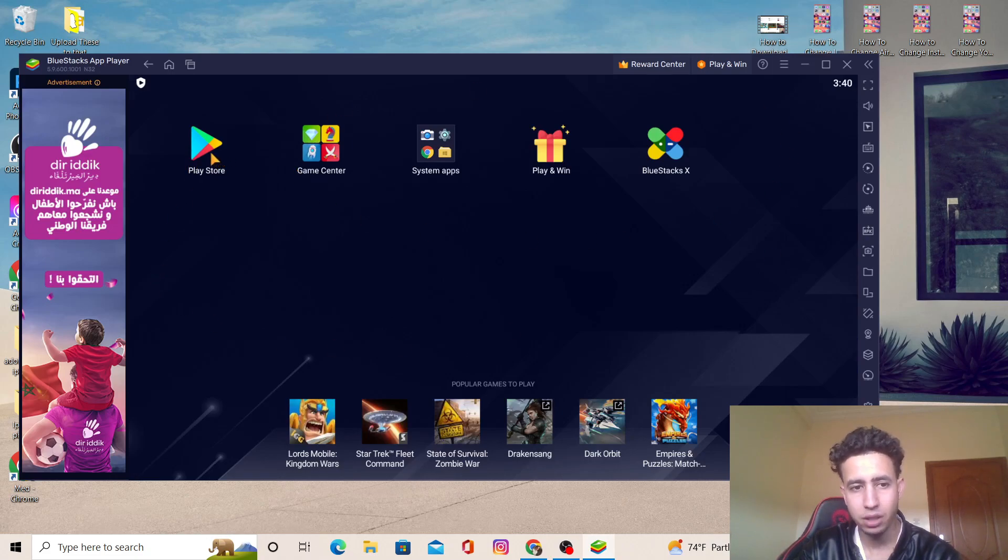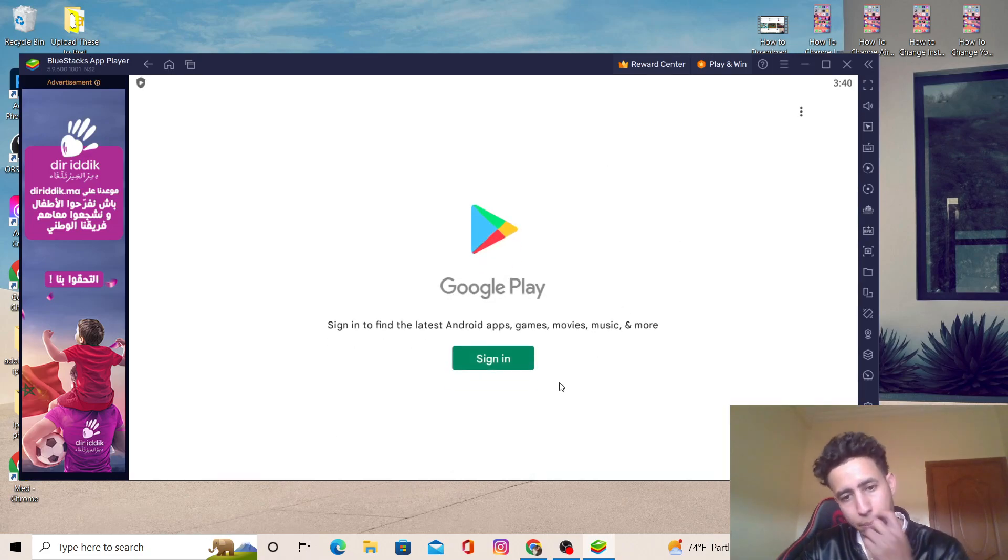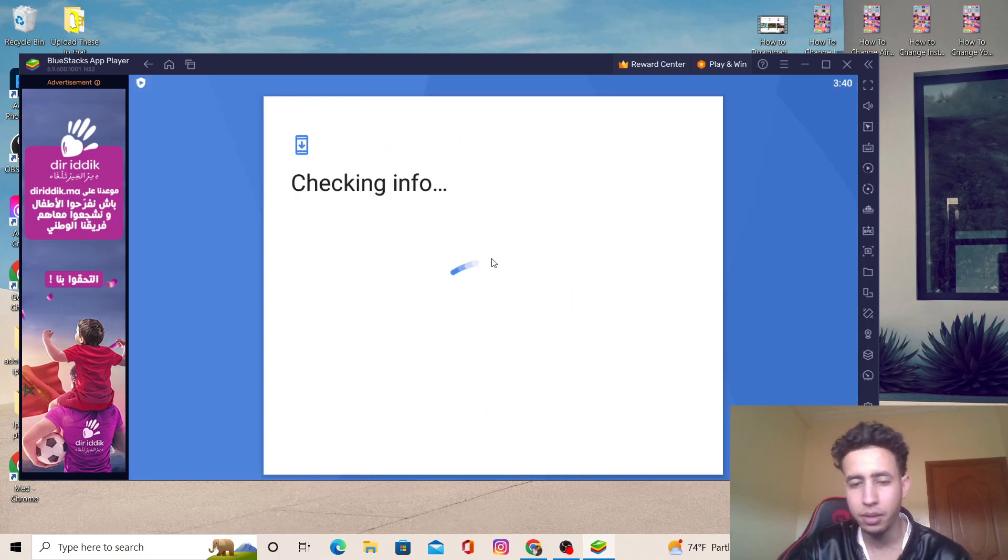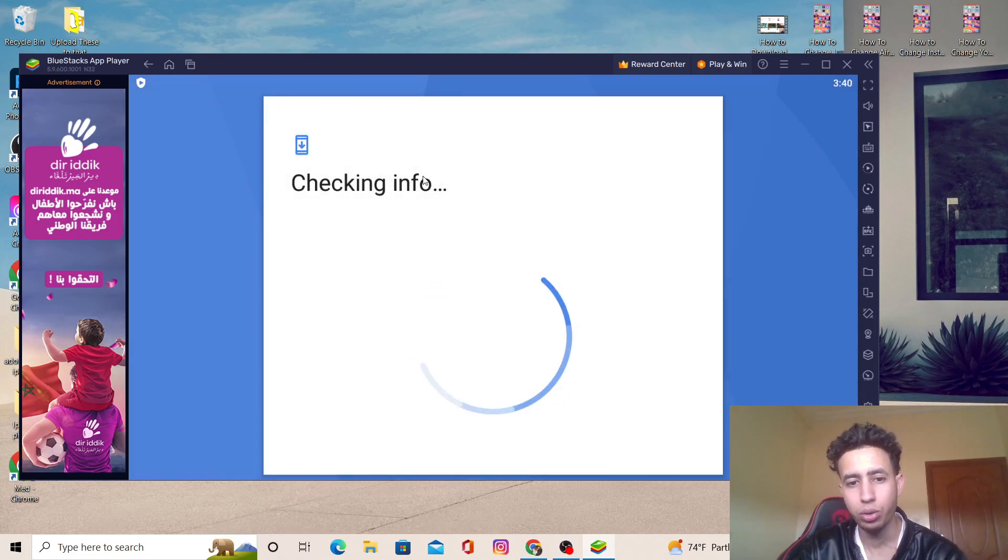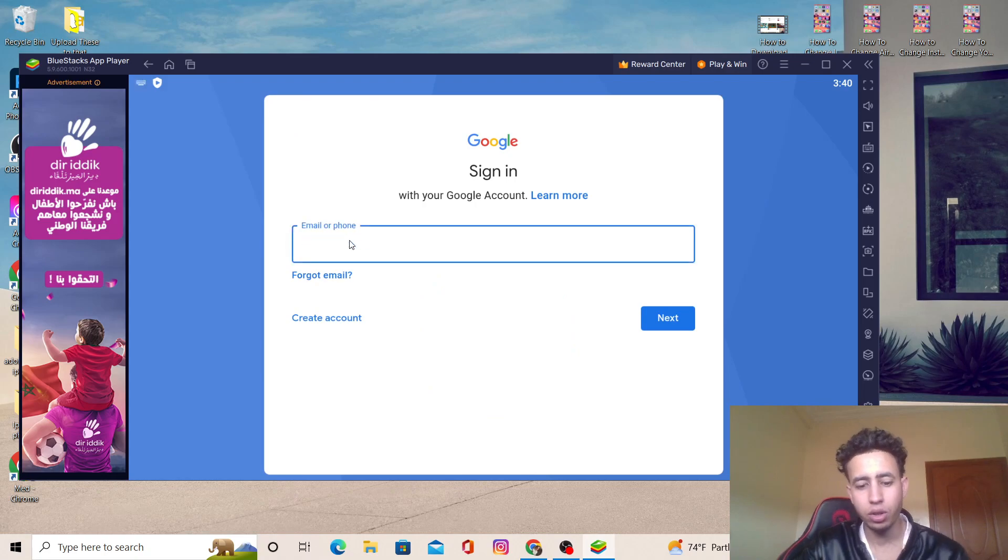When you click on Play Store, you want to sign in like you do on your phone. You just have to enter your email or phone number. It's very easy and simple.